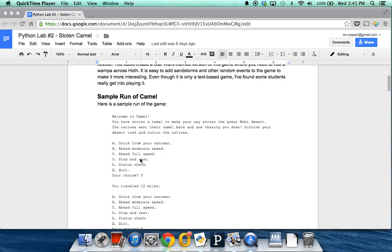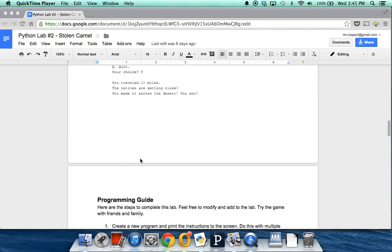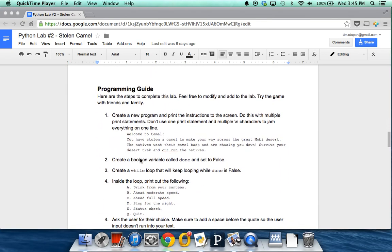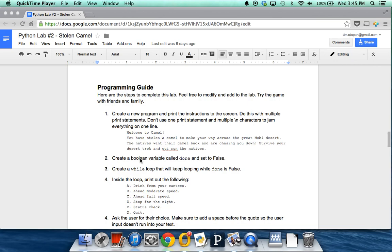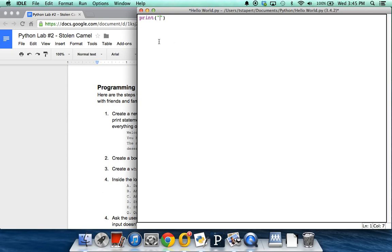This is how it might look if you were playing it. But if you actually want to program the game, we've got the programming guide down here, and we're going to walk through these steps as we program our game. The first thing we have to do to complete this lab is create a new program that prints instructions to the screen — it basically tells the user what it is that we're doing. So we are going to have a couple of print commands at the beginning of our program.